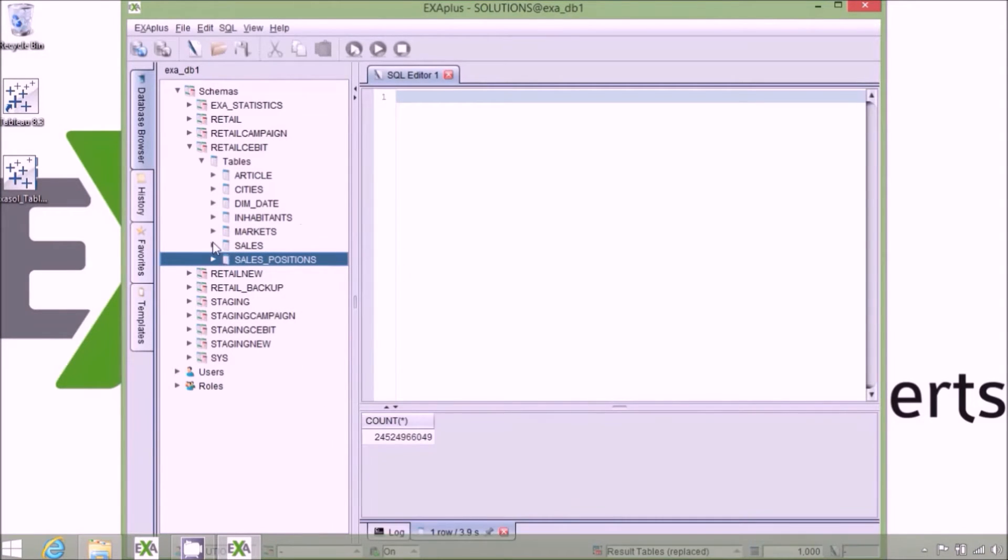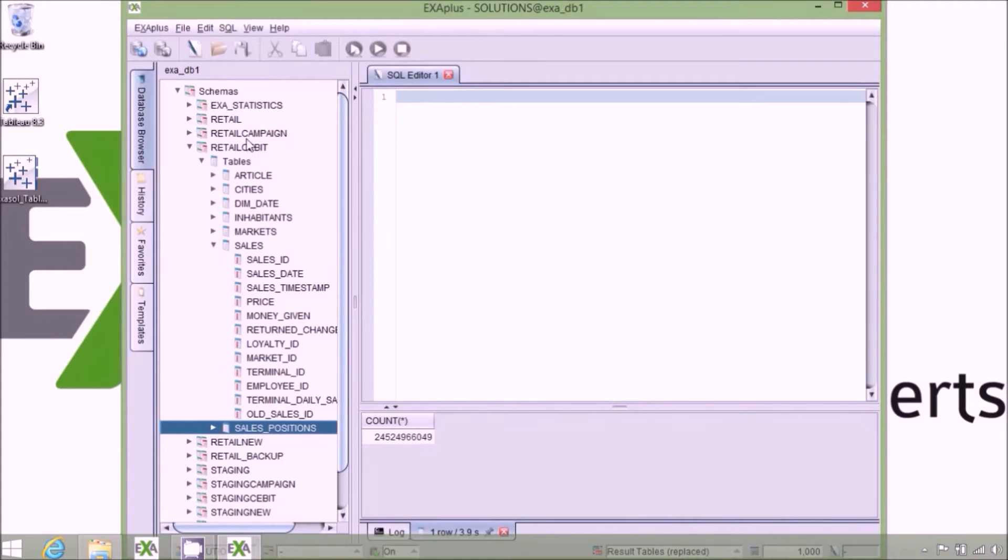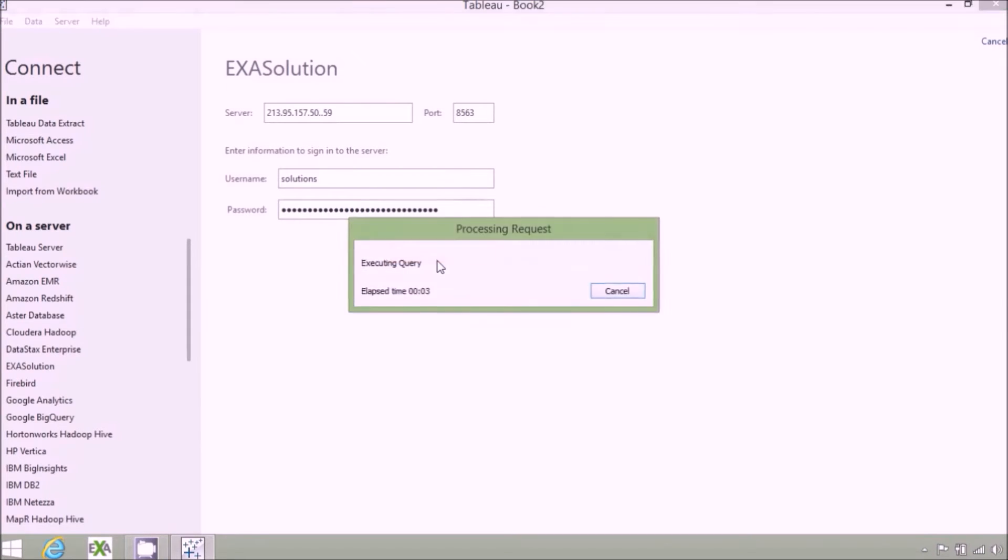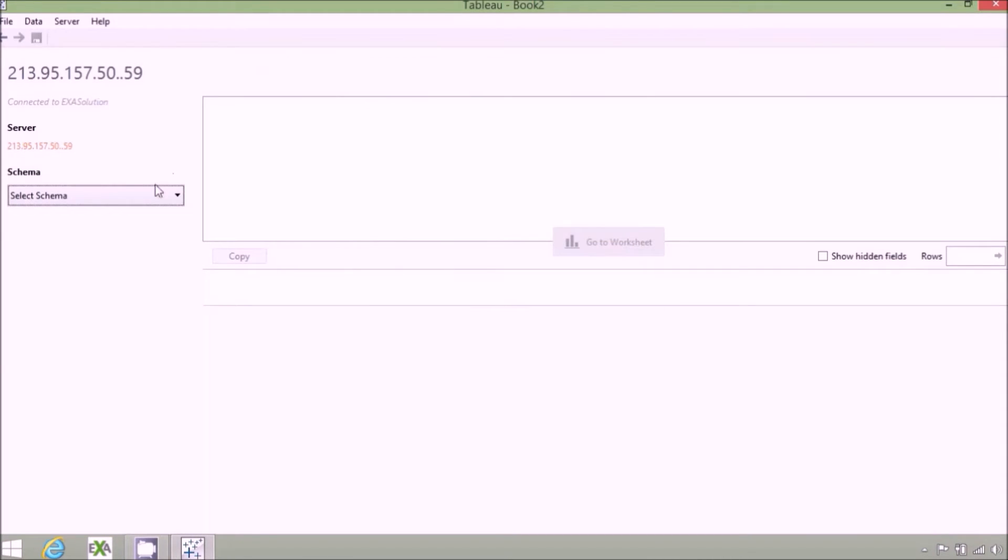Now let's log into Tableau. Note that Tableau already has built-in support for EXASOL's in-memory analytic database, which is both great for convenience and for performance.